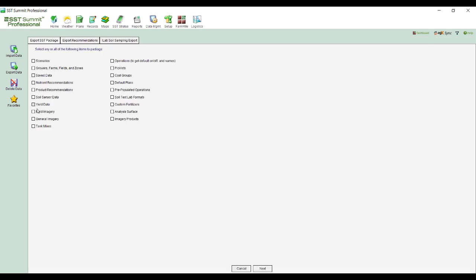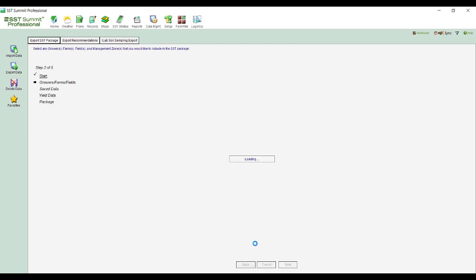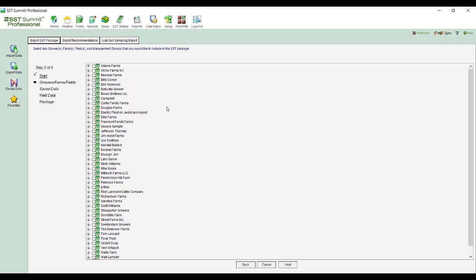And I would pick whatever it is that I want to send out. So if I pick the saved data, and let's just say the yield data, I could pick anything here I wanted. But for the demonstration, I'm just going to do this and then hit the next button down in the bottom center.